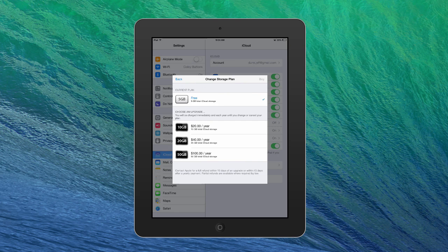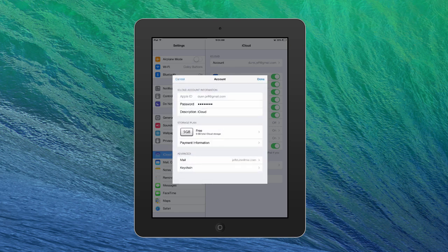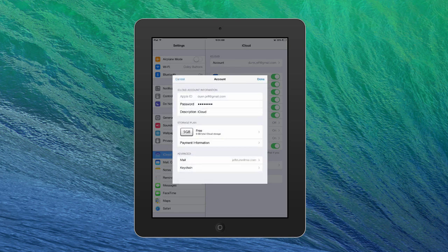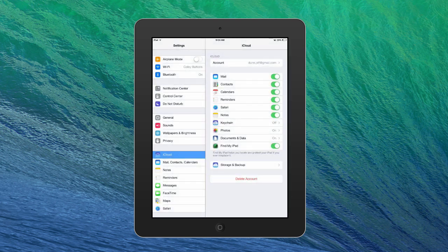So it's a pretty good deal if you like to store a lot of information, such as mail, contacts, calendars, reminders, Safari, notes, keychain, photos, documents, and find my iPad. So let's walk through those.